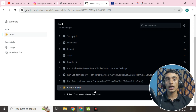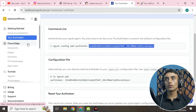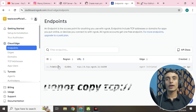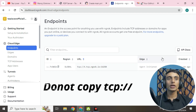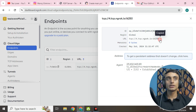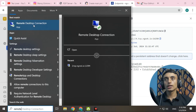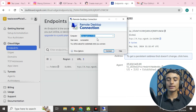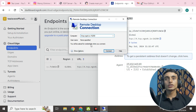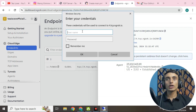Now go back to the ngrok website. Scroll down and in the Cloud Edge menu, find 'Endpoints.' Click on 'Endpoints' and you'll find an ID that has been active for about one minute. Click on the link to find the URL. Copy this URL. Now open Remote Desktop Connection on your PC, paste the copied address, and keep only the address after the 'tcp' part. Click connect.